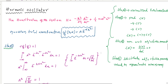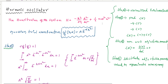Today we are going to discuss how to calculate the ground state energy of a harmonic oscillator by the variation principle. The variation method is one of the approximation methods. The Hamiltonian of the harmonic oscillator is kinetic energy plus potential energy, and we will use the variational principle to estimate the ground state energy.